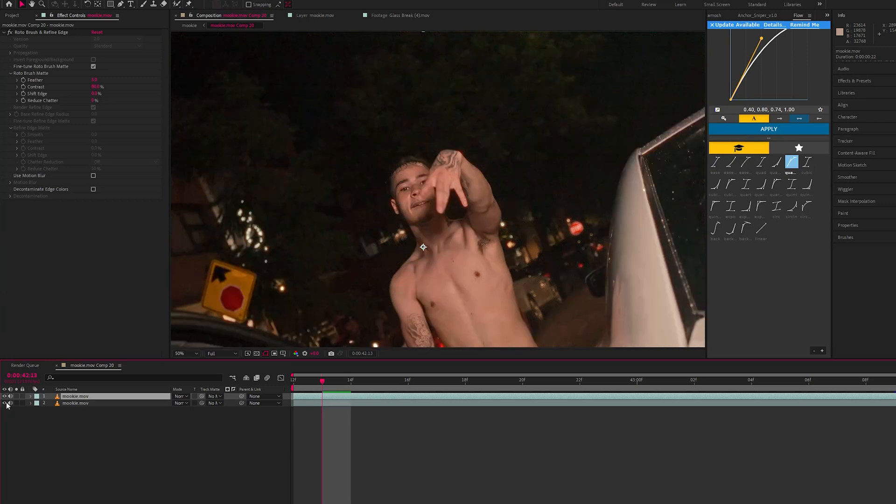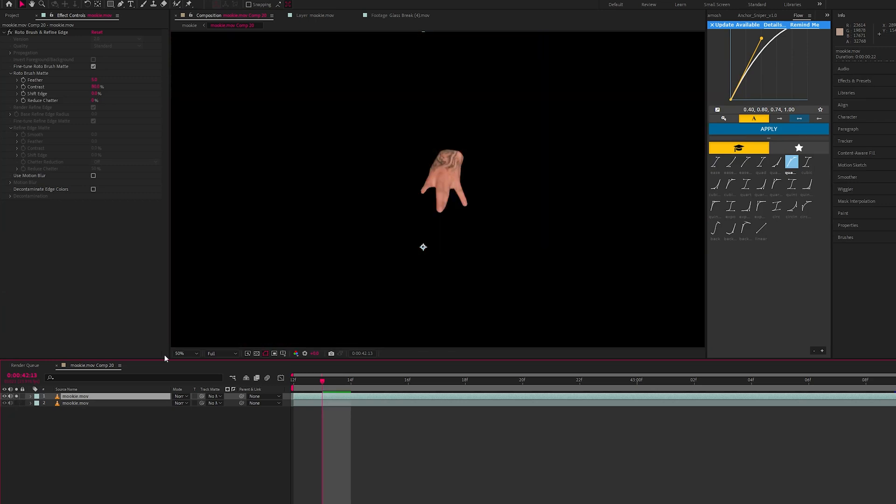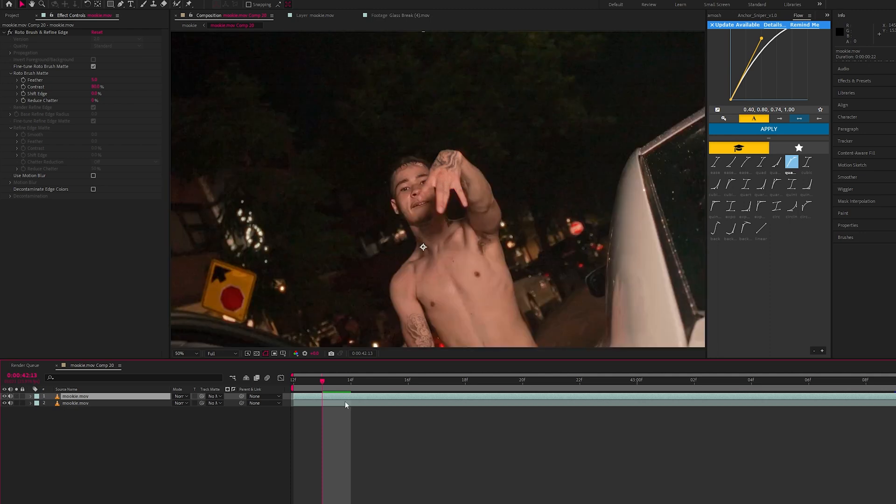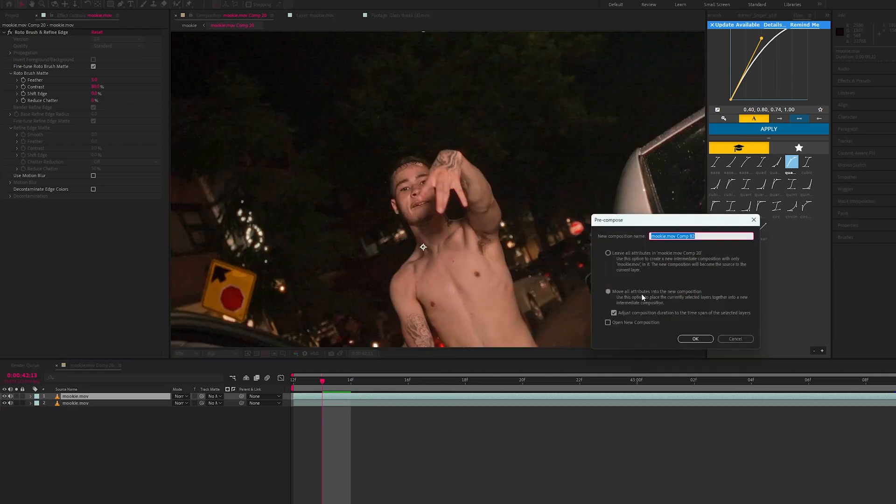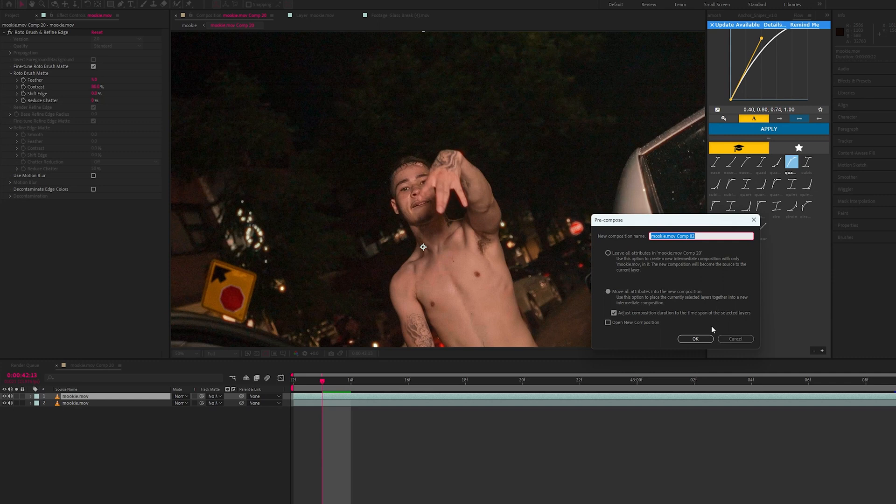If we just solo the rotoscope you can see it's just a hand. So what you want to do is unsolo this and pre-compose, move all attributes into the new composition.